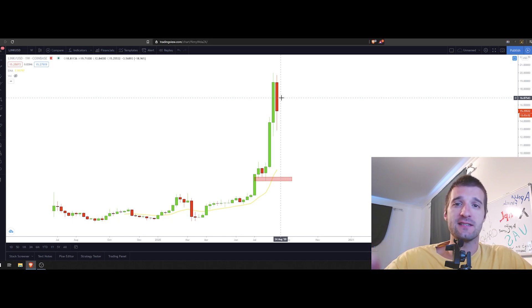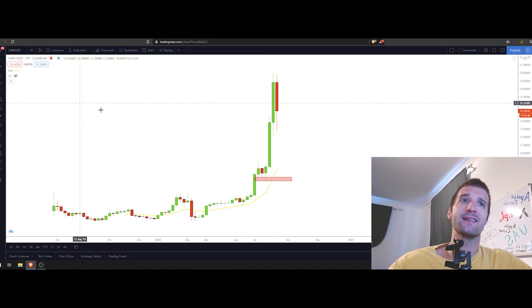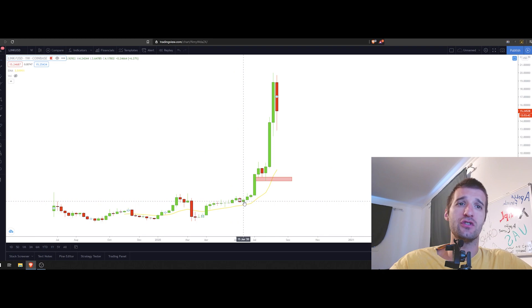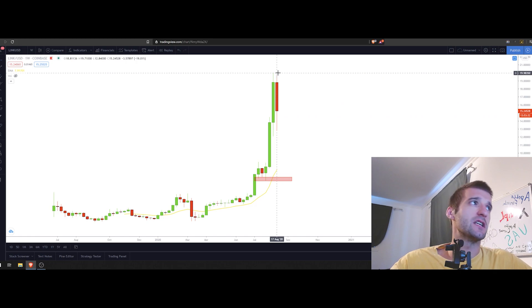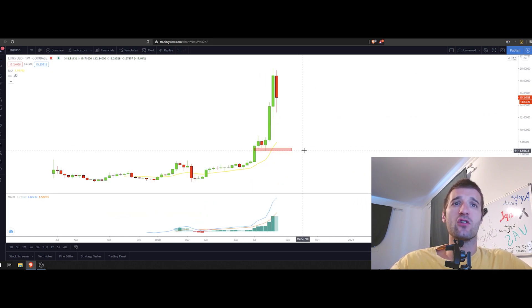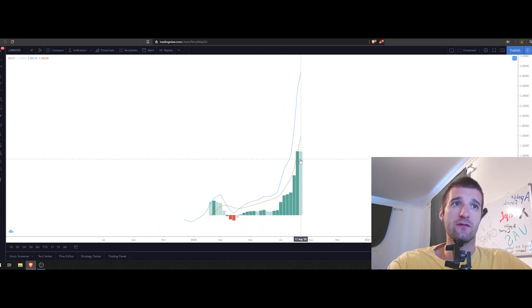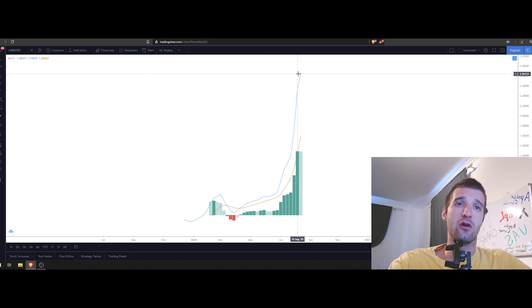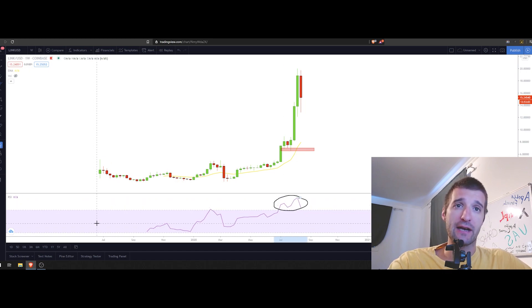On the weekly chart, LINK has not retested the 20 weekly EMA since June 15th, 2020. We had a couple of months before this occurred. Bringing in the MACD, the histogram shows pretty clear weakness with a big histogram candle, and the fast and slow moving averages are overextended. On the RSI on the weekly chart, we are overextended for quite a long time.